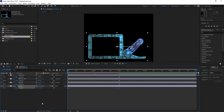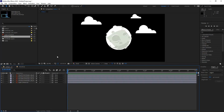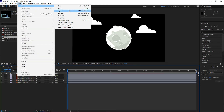Parenting is also useful when affecting only specific properties of layers. Right now we connected layer to layer, but you can also connect property to property between layers. Let's go back to the original composition and use a null object for this parenting setup. A null object is found under Layer > New > Null Object, and it's basically an empty rectangle.